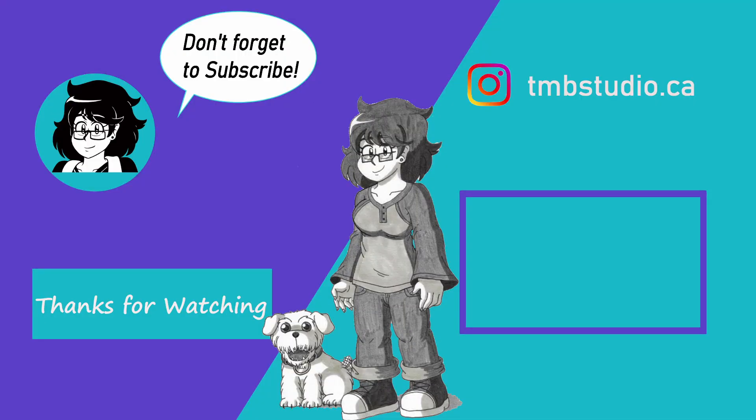Please be sure to hit the subscribe button if you would like to see more of my videos. Be sure to ring the bell if you would like to get notifications when I post new videos. Thank you for watching.